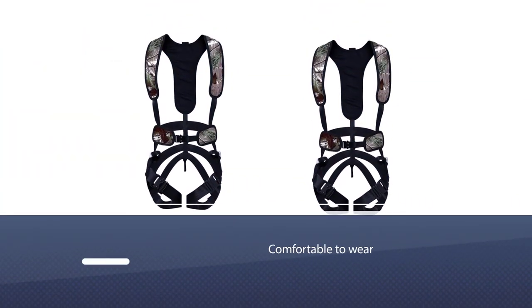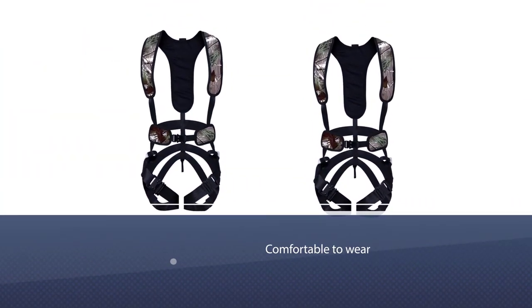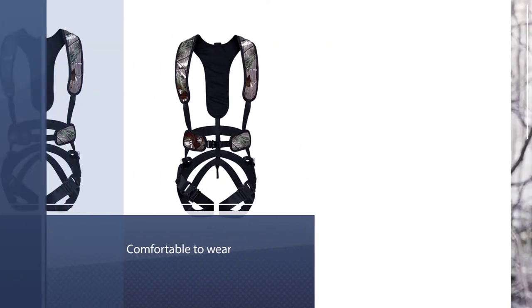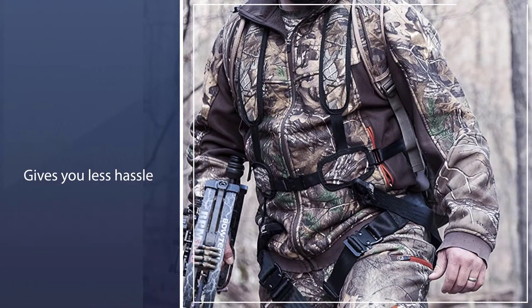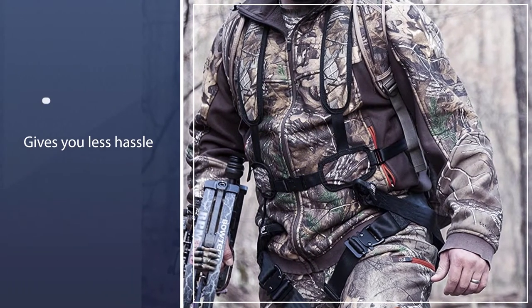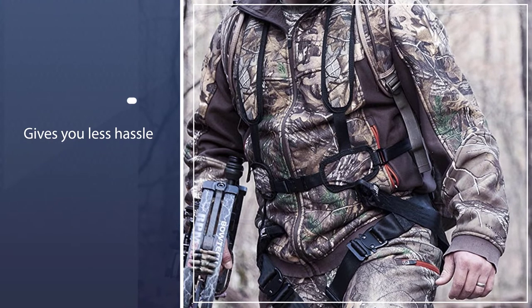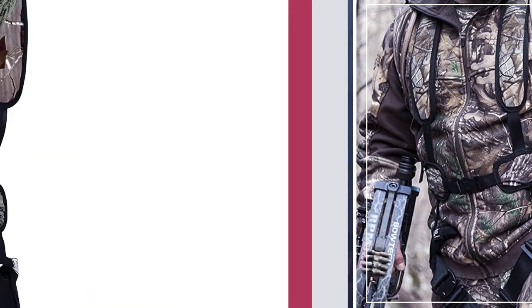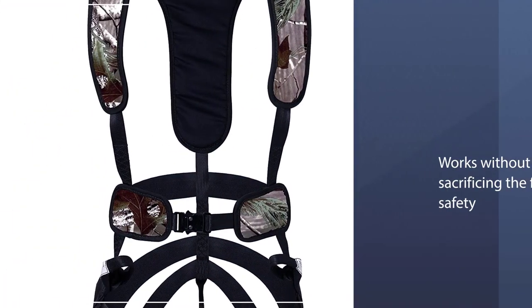The X1 is also comfortable to wear with just enough straps and essentials to keep you safe. It doesn't have too much paraphernalia like other safety harnesses in the market, which often cause confusion in some people as to how to properly wear them.